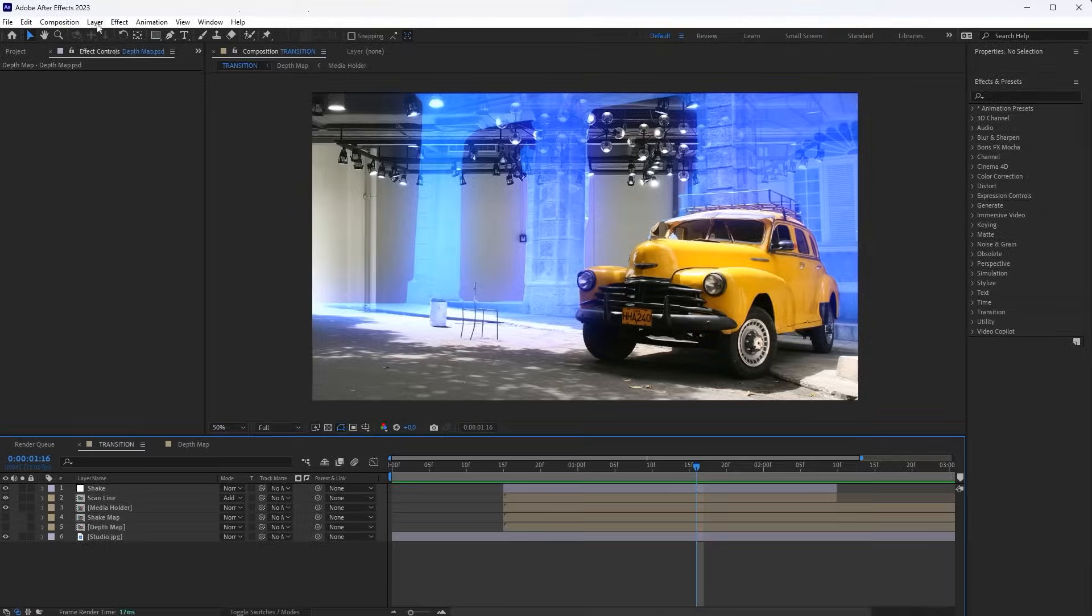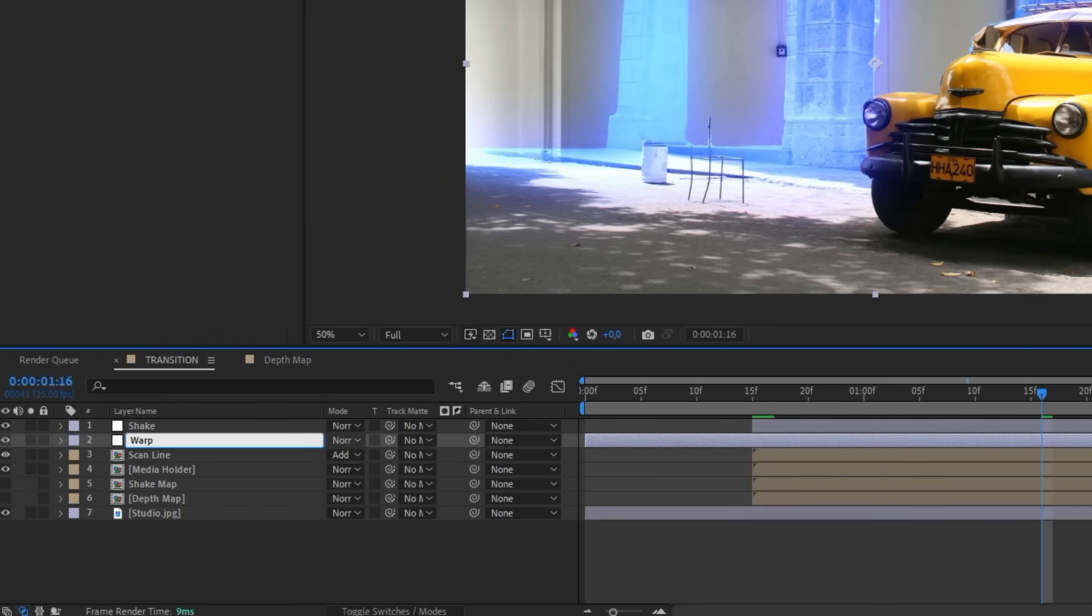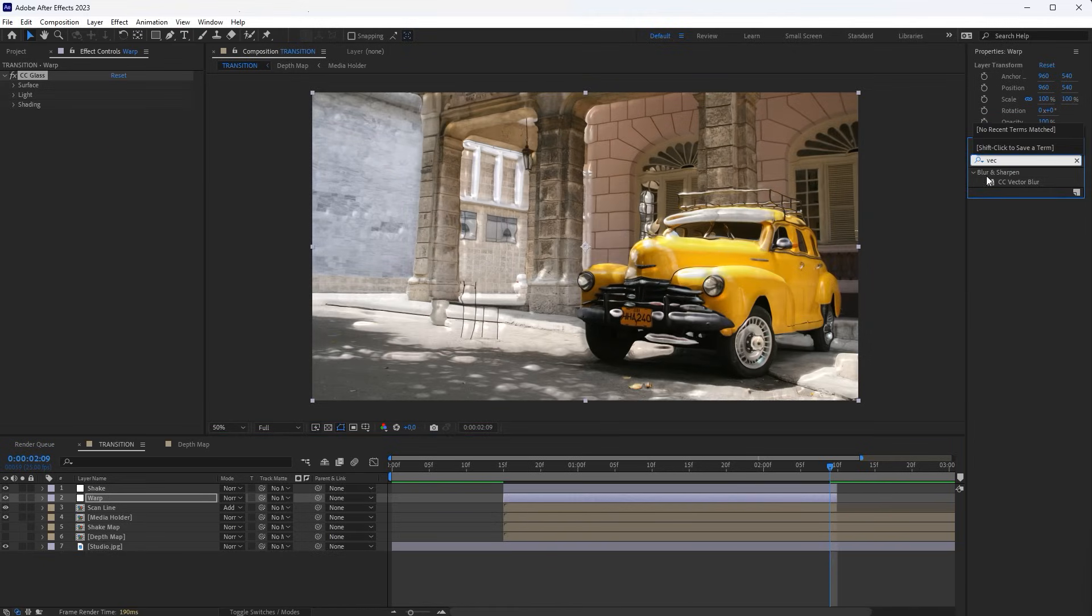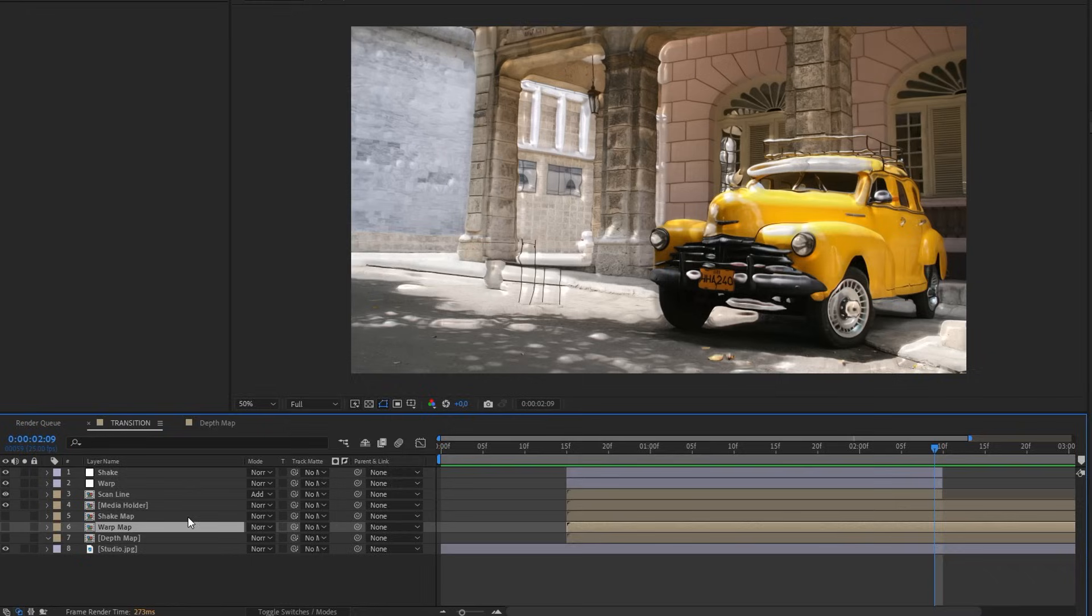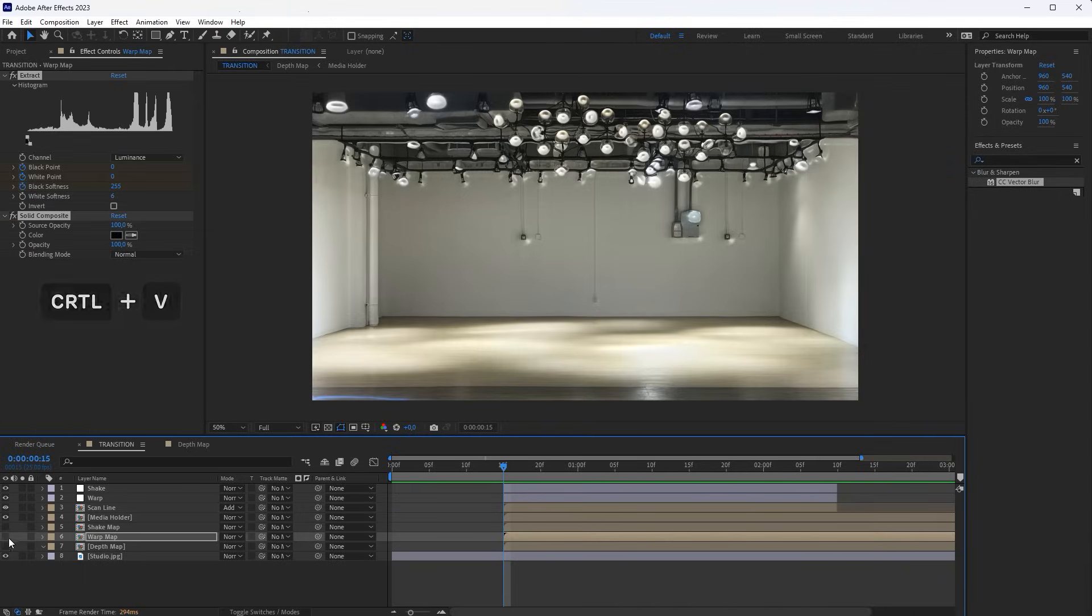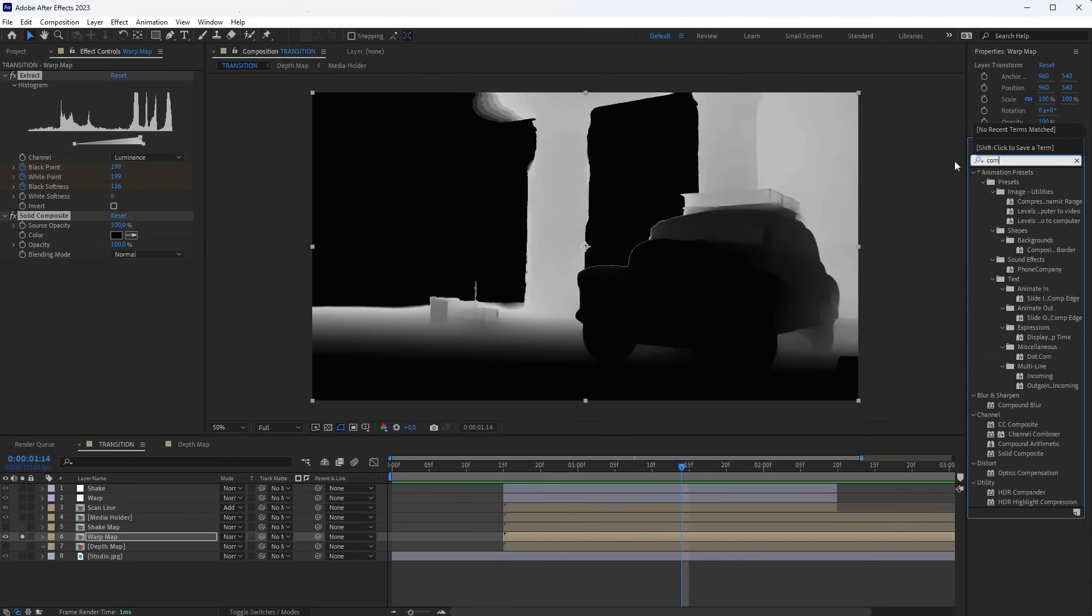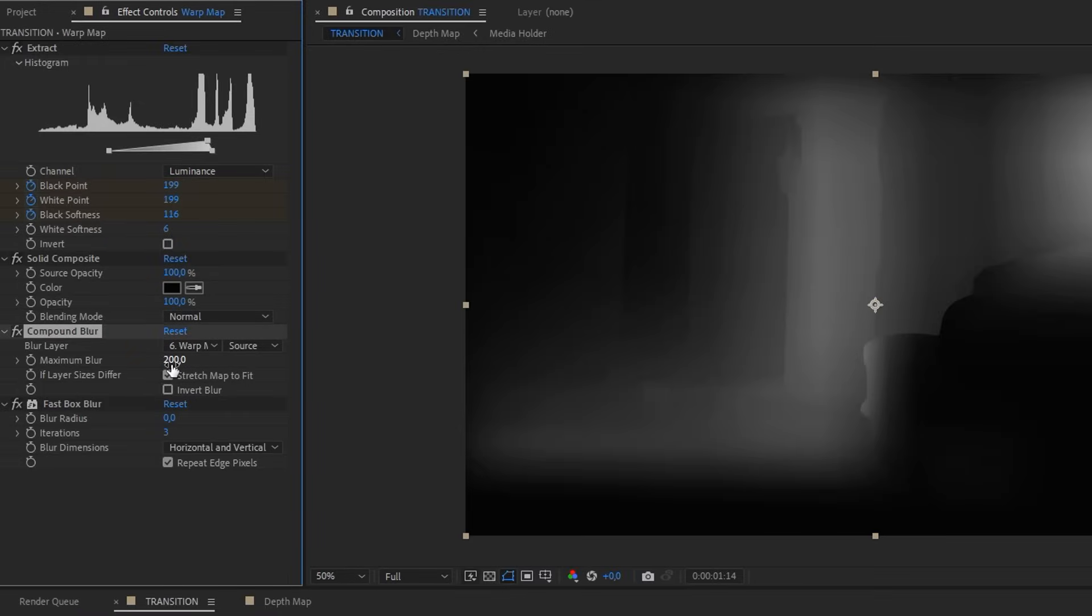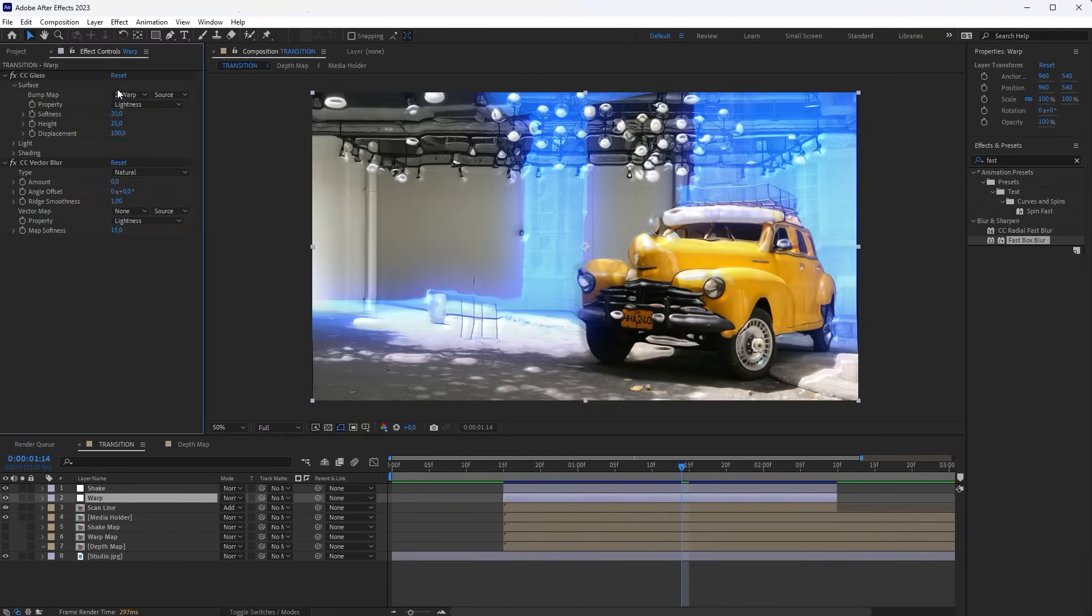Next, we will add another layer. This is the Warp effect. Create a new adjustment layer. Name it Warp. Trim the extra parts of the layer and add the CC glass and CC vector blur effects here. Duplicate the Depth Map layer and rename it Warp Map. Copy the Extract and Solid Composite effects from the Scan Line layer and paste them on the Warp Map. Additionally, add the Compound Blur and Fast Box Blur effects here. Set the value in Compound Blur to 200. Set Fast Box Blur to 15. Now add this layer as a map for effects on the Warp layer.